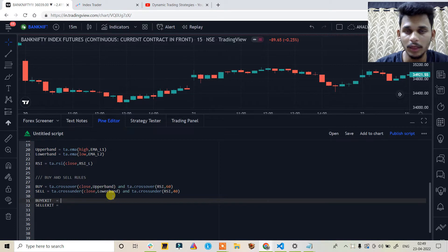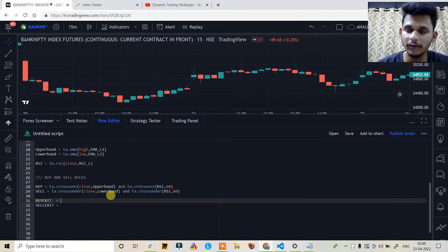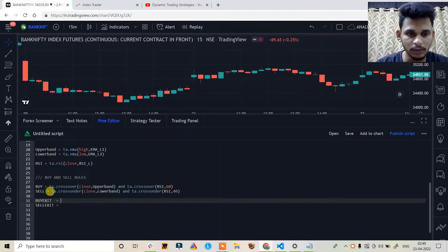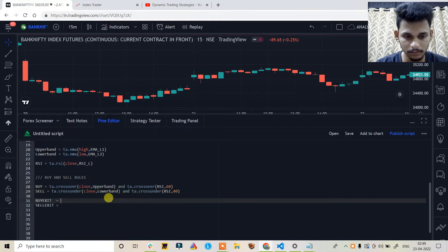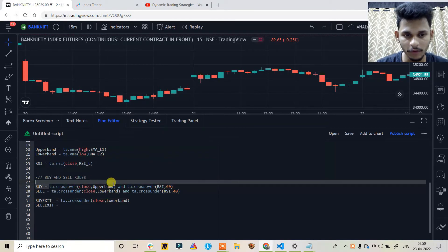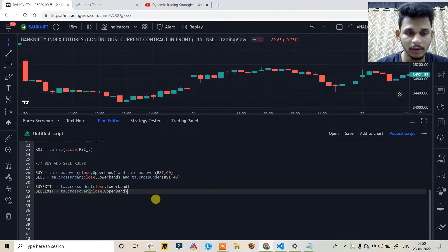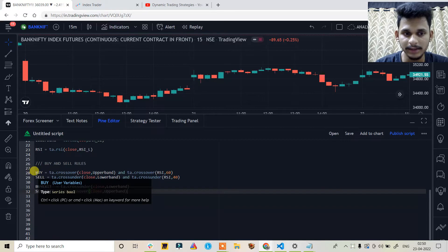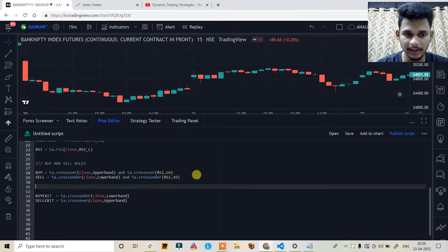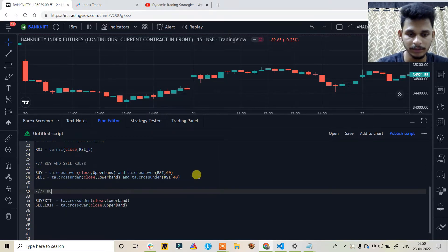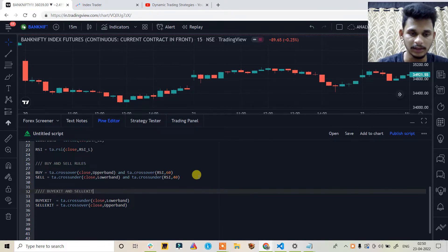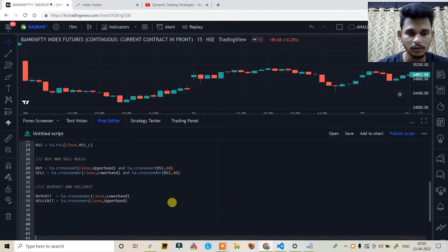For buy exit and sell exit: the buy exit triggers when the price crosses and closes below the lower band, and the sell exit triggers when the price crosses and closes above the upper band. So sell exit is ta.crossover(close, upper_band). Now let's create the strategy logic for entries and exits.